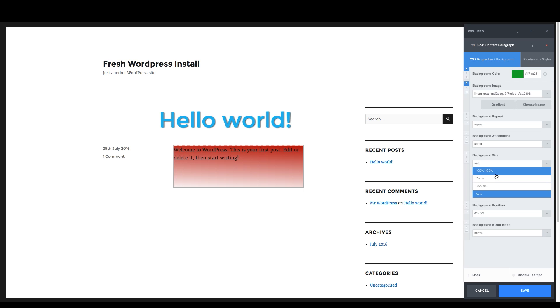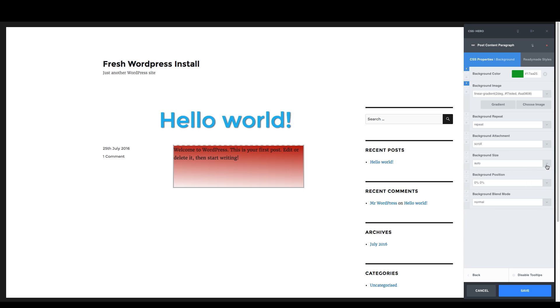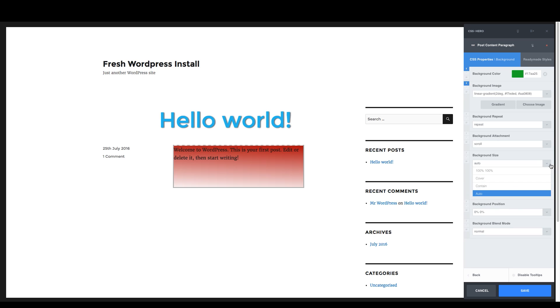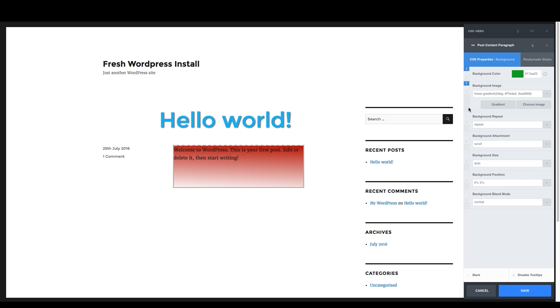And the fun part here is you don't even necessarily need to know what cover means or contain means. You just click on it and say, does it work? Do I like it? And so it's almost like you have these few options to choose from versus basically just a blank line and hoping you get the code right or having to go over to Google and figure out what's the actual way that I need to code that.